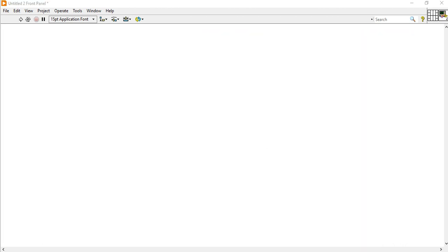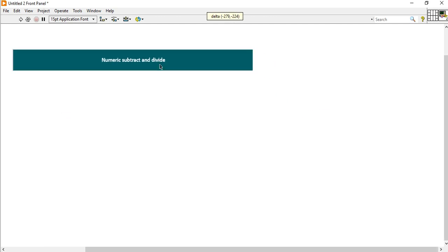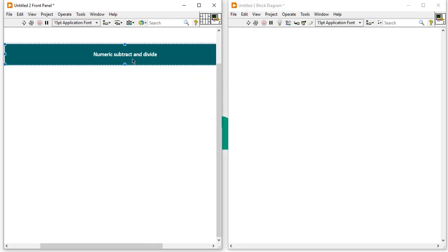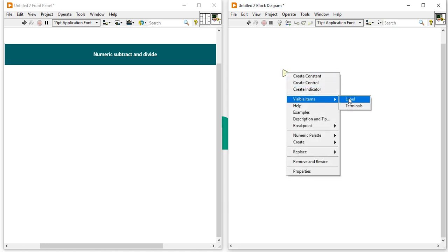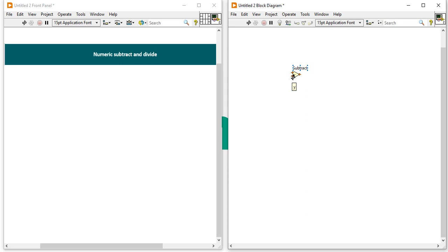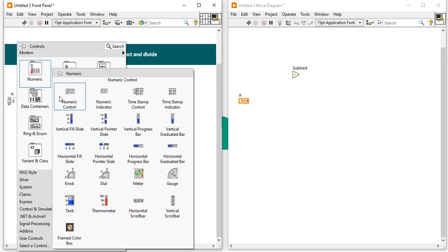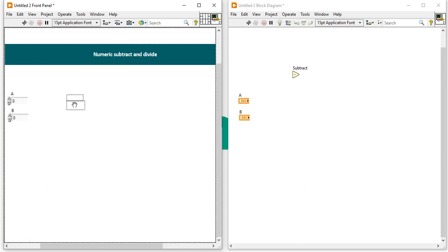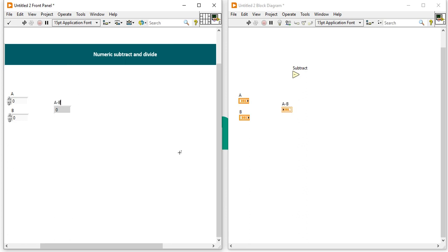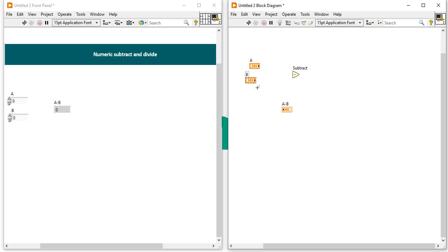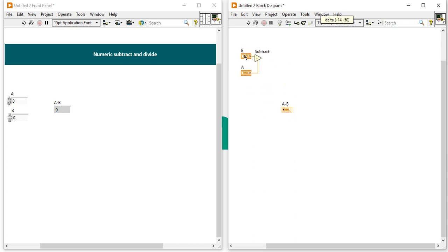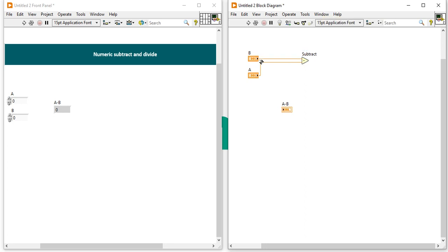So our first mistake involves numeric subtract and numeric divide. With the subtract function, there are two inputs: X and Y. Most of the time beginners take numeric control A and numeric control B and a numeric indicator. If they want to write A minus B, by carelessness or unawareness they connect B first and A second. That is completely wrong. Here A minus B is not equal to B minus A, so it is completely wrong.